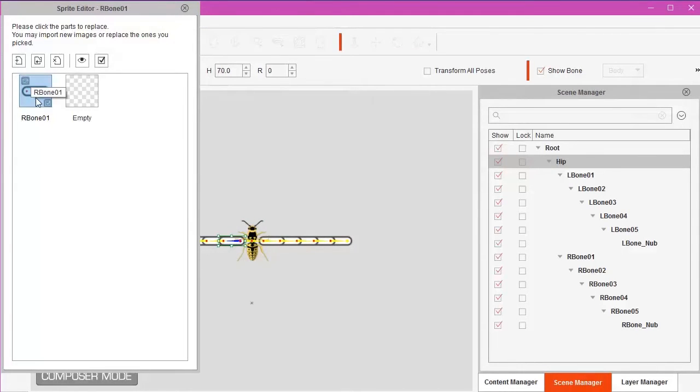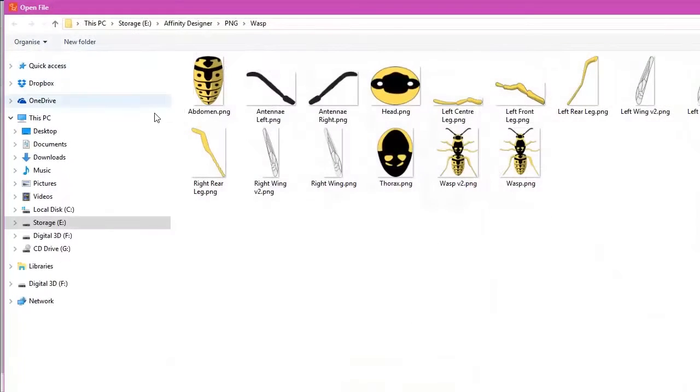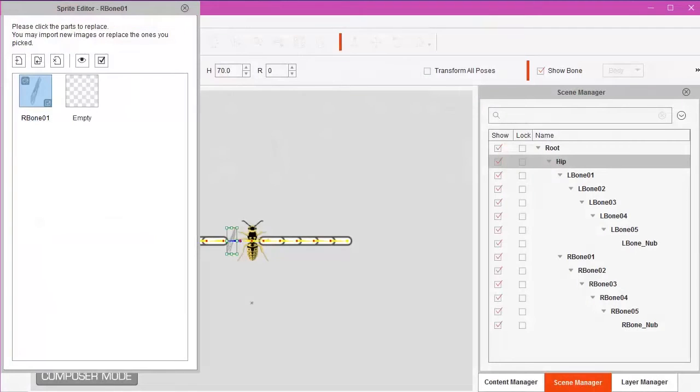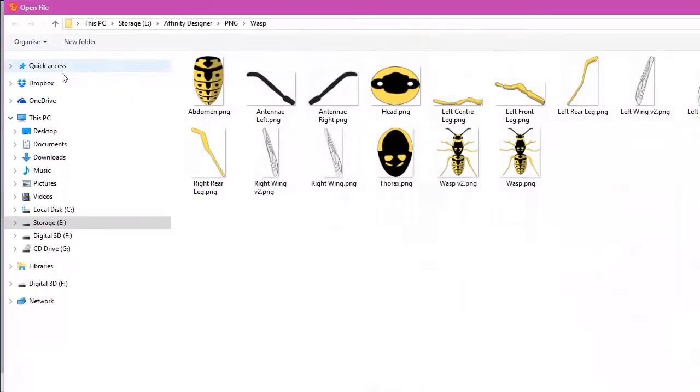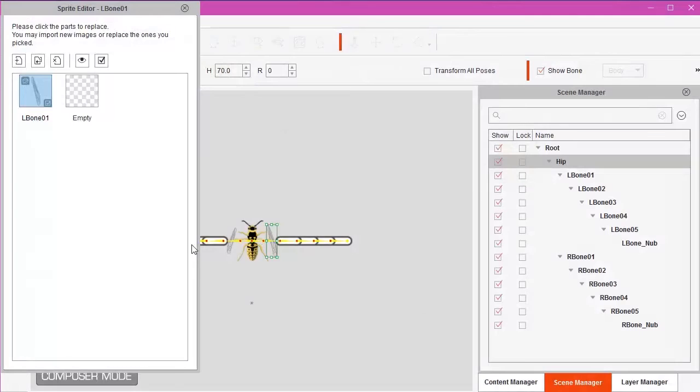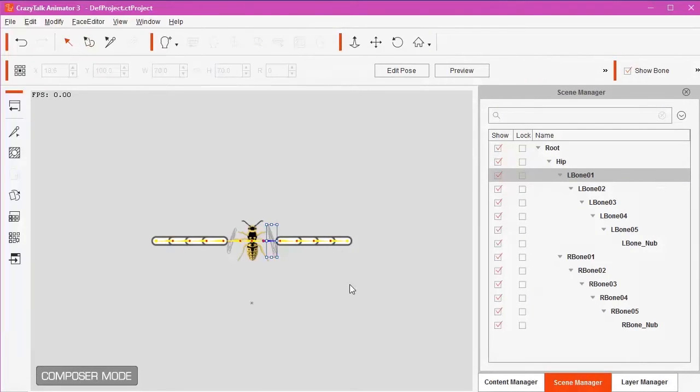And then we went onto the left wing. Same again. It's highlighted. We want to replace it. So I'll put the left wing on. And then we went across to the right wing. Same again. And then we clicked on the right wing. We don't need that window open anymore. So we can close it down.